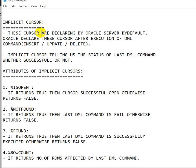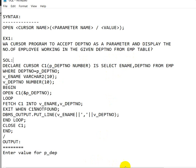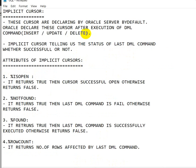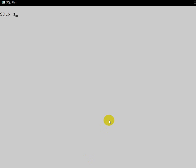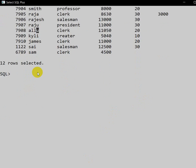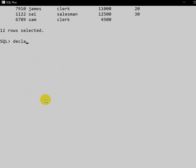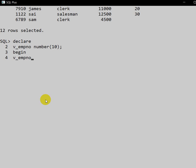Let us go through a practical example. We will demonstrate using a DELETE statement. I already have a table called employee — we can see it with 'SELECT * FROM employee'. Now let me write a PL/SQL program. In the DECLARE block, we do not need to declare the cursor since it will be implicitly created. We declare a variable 'employee_number' of data type NUMBER(10). In the execution block, we take the employee number from the user using: employee_number := &variable_employee_number.